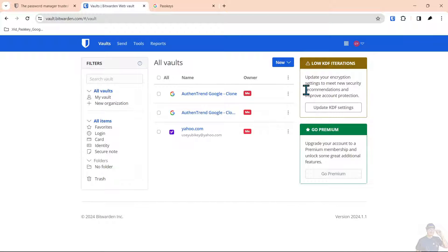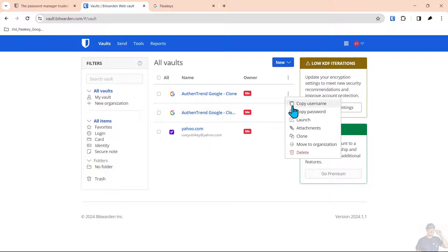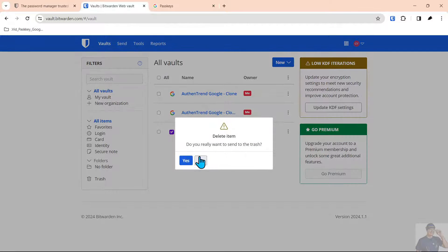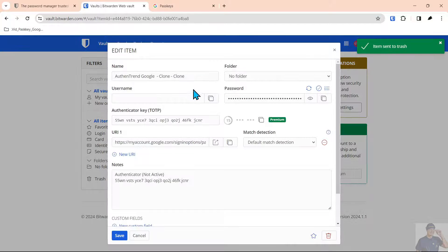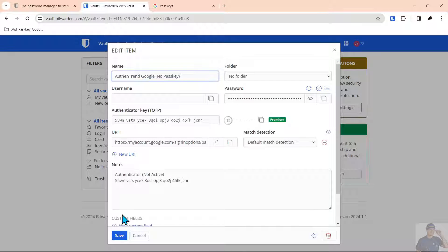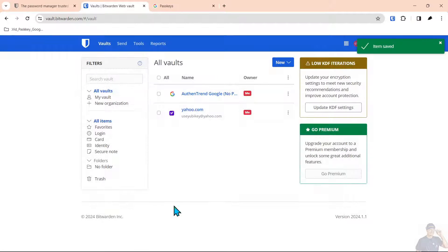So the only way you get rid of the passkey is you come in here, delete the one that has the passkey, and we'll say yes. Then you can come in here and clean this up so you can keep it straight and select save.